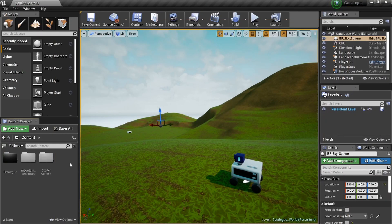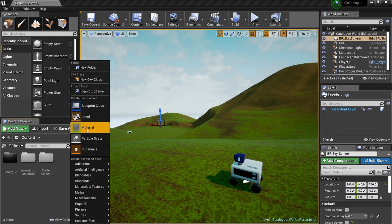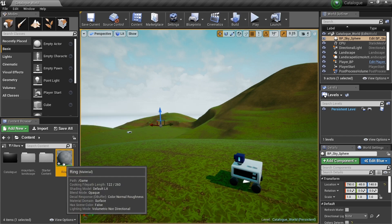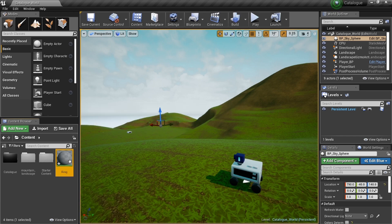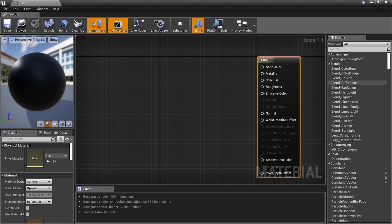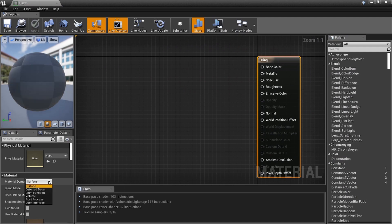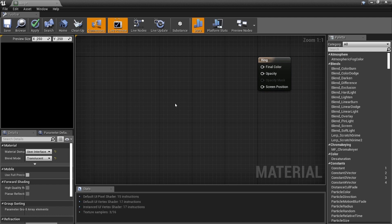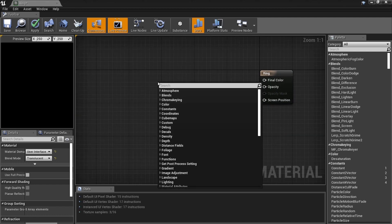Before we create our interface, let's right-click and create a material. I'm going to name it Ring, because it's going to be a little ring that we make inside of a little image. Click on Ring, make sure it's set to User Interface because that's exactly what it is, and Opaque can be set to Translucent. Now let's get started.